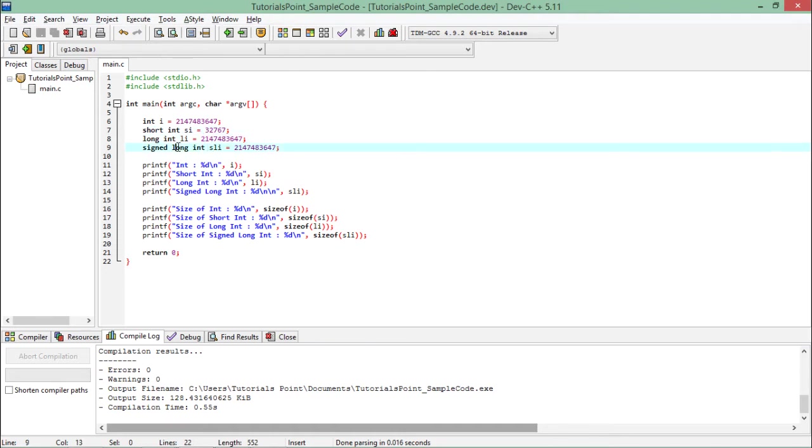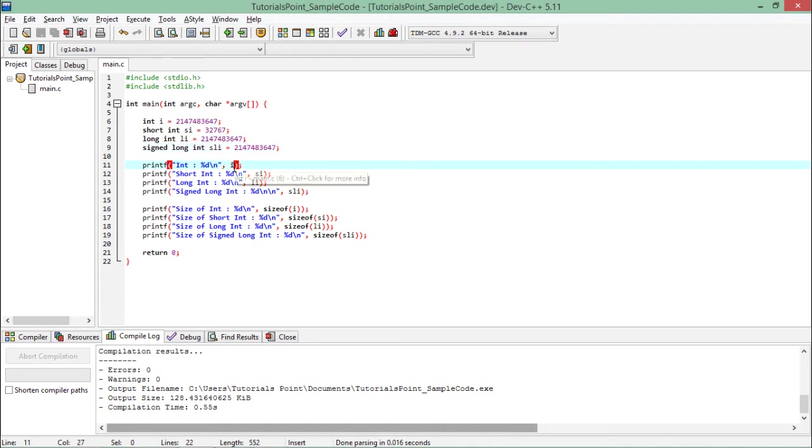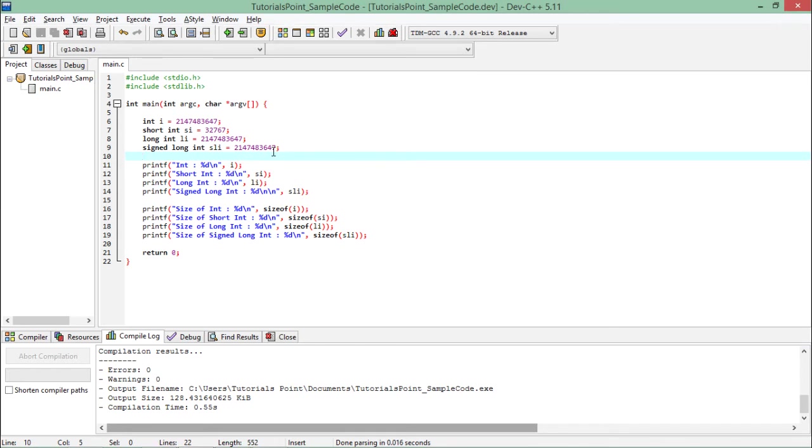Whenever you define any integer it is signed by default. If you want, you can use the unsigned modifier along with that to make it unsigned. This is the maximum value. If I execute this and after printing the values...